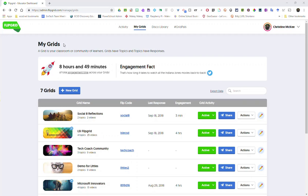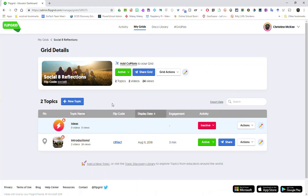Let's take a closer look at how I as a teacher can provide private feedback for my students on their video responses to a topic in one of my grids. So here I am in my educator account inside my grids tab and I'm going to select one of my grids. Once inside my Social 8 Reflections grid I'm going to select the topic in my educator dashboard where my students have provided video responses.